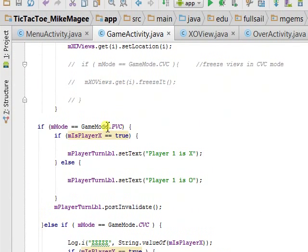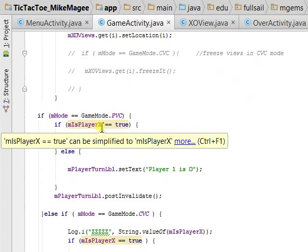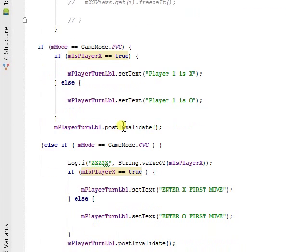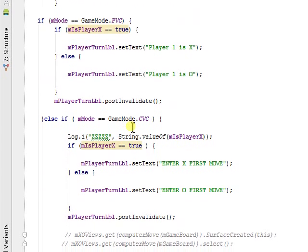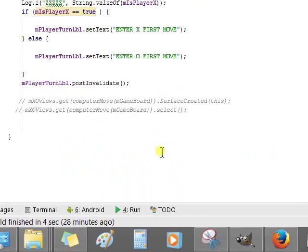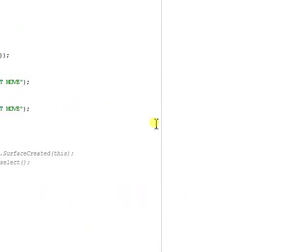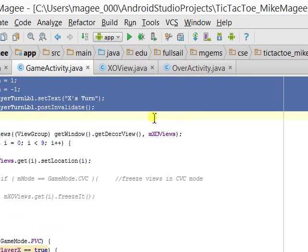If they choose Player vs. Computer, it sets the labels. Computer vs. Computer also sets the labels and waits for the first input.